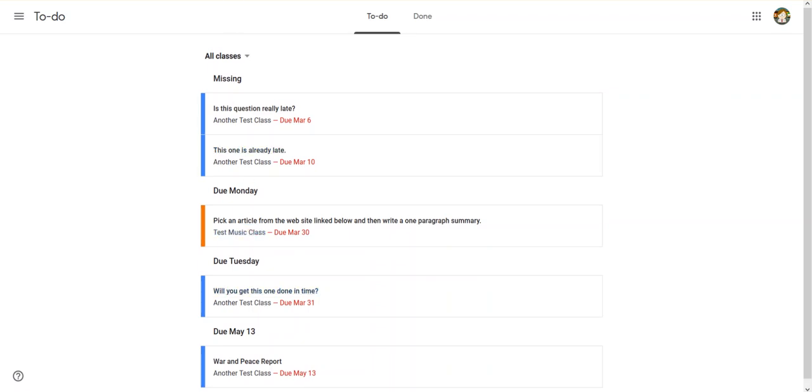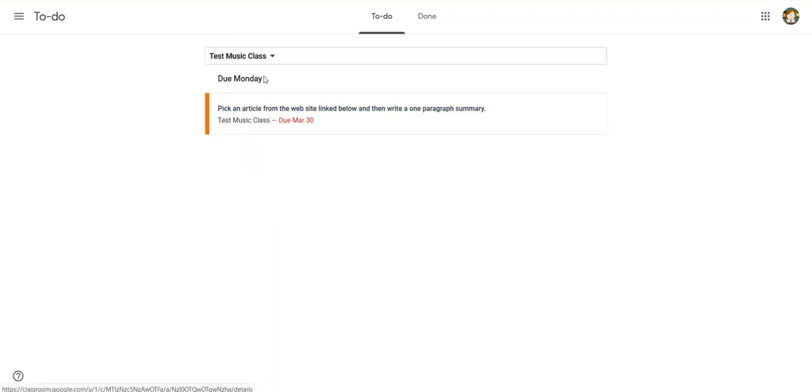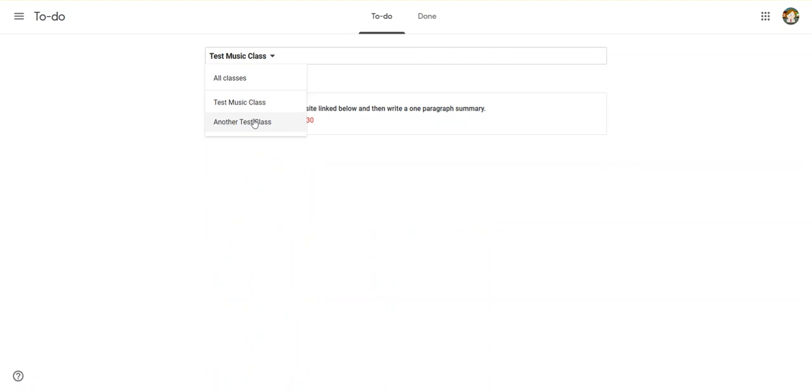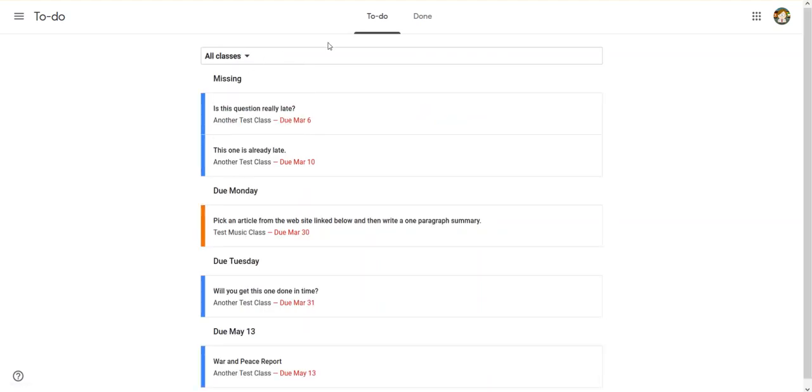Teachers can set dates on assignments, and then you can see them in here. If you have a lot of classes and a lot of assignments, you can sort and just look at one class at a time, or you can look at all classes.